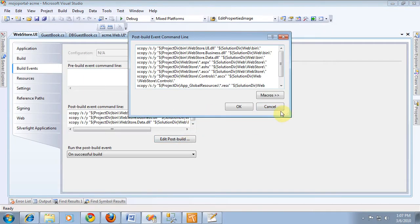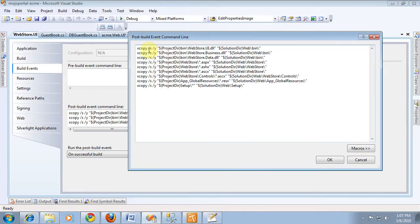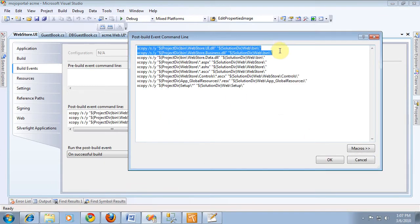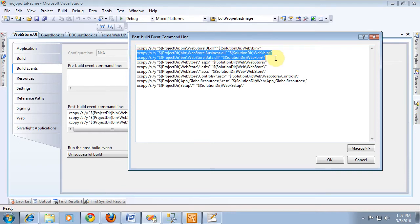You can see where it's copying those two dlls. Or actually, we've already got that one, but you just need the business and the data kind of structure.